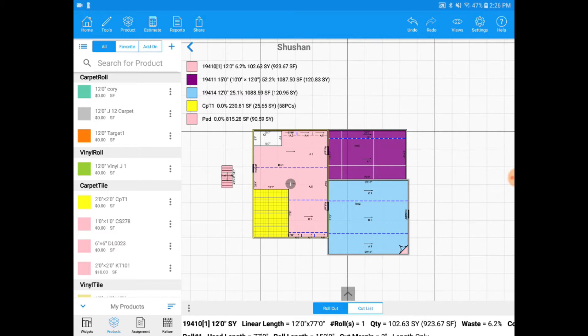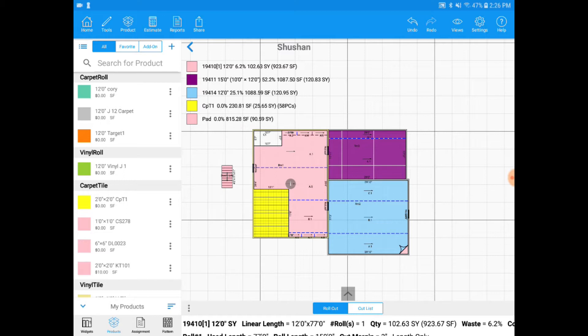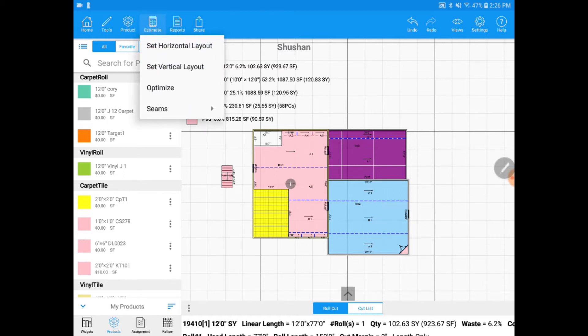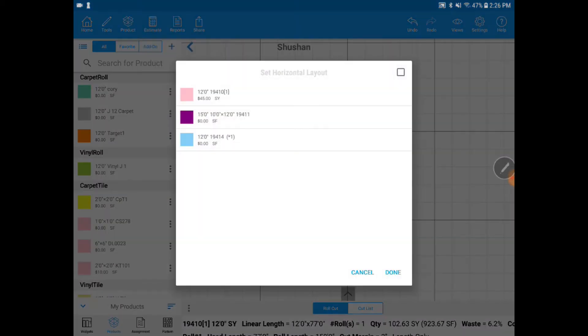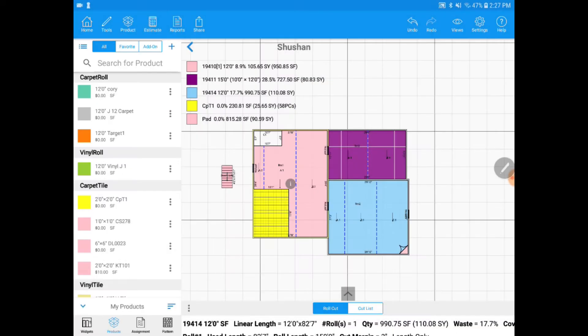So let's start with switching the layout direction. As you can see on the diagram, my carpet right now is in a horizontal direction of a layout. If I go up to the top where it says estimate and I click on that, I can do set vertical layout and I can pick the material I want to change to vertical and click done. And you'll see now that everything is changed to vertical.